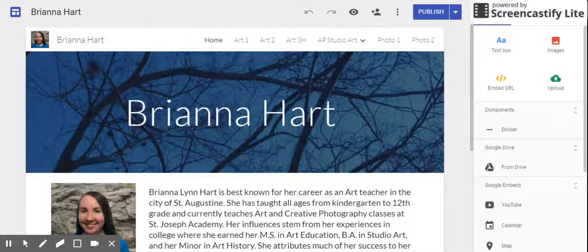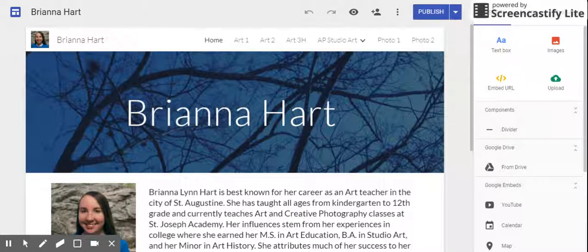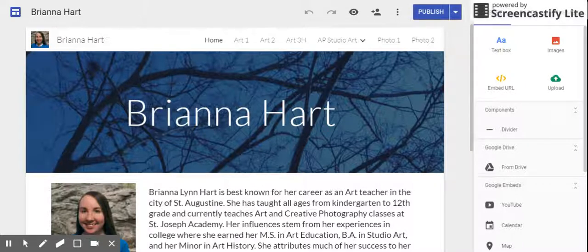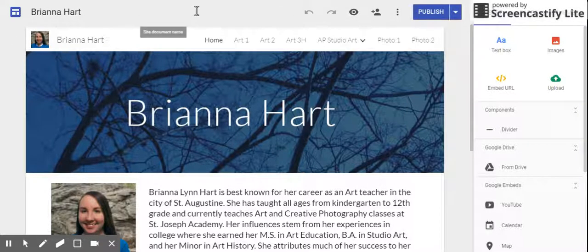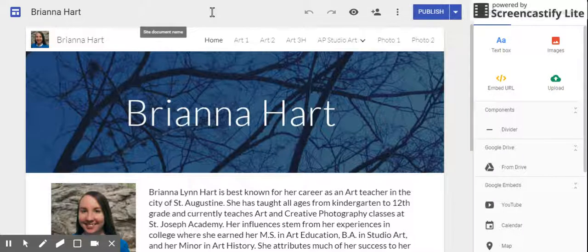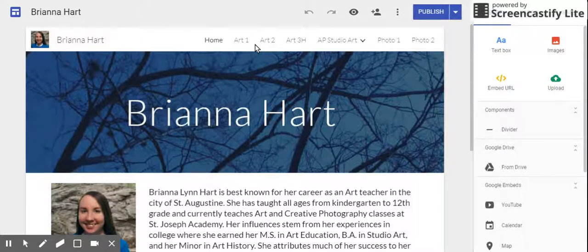Alright, for this video tutorial I'm going to show you how to update your Google Sites and the new Google Sites for the first time. You'll see that I have different pages for different courses.